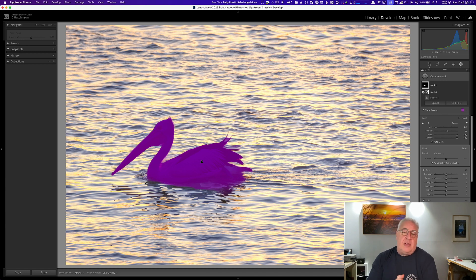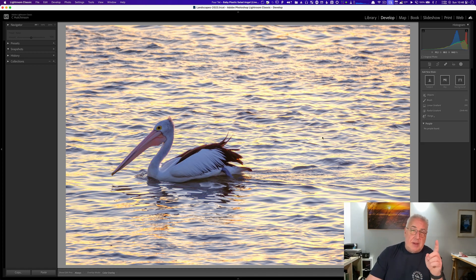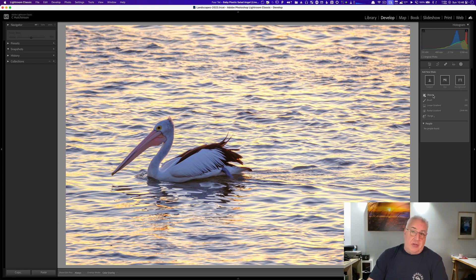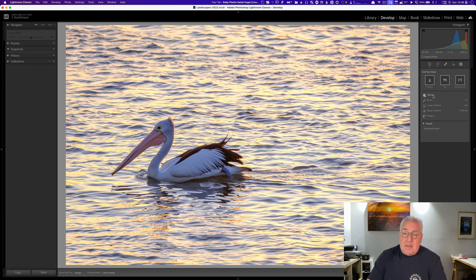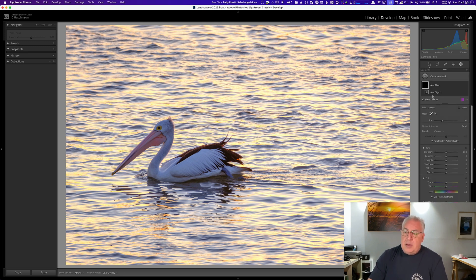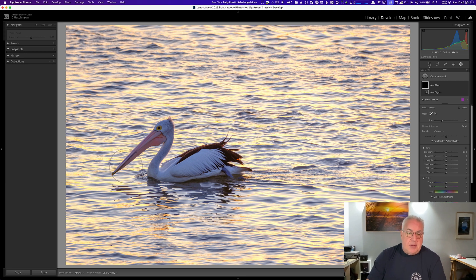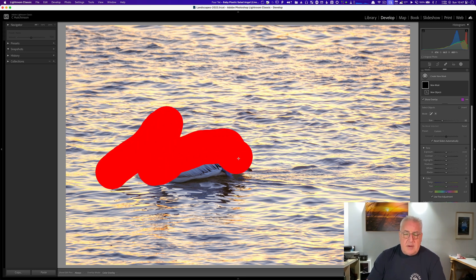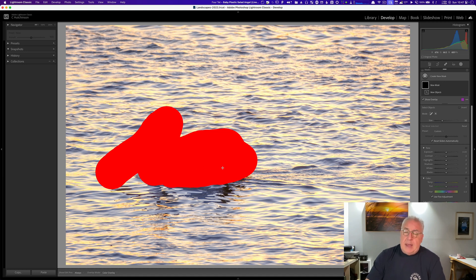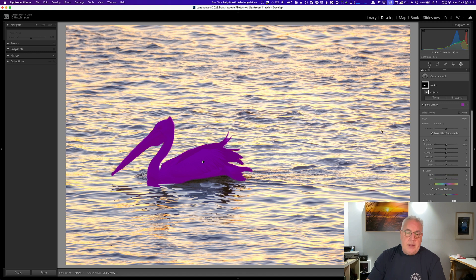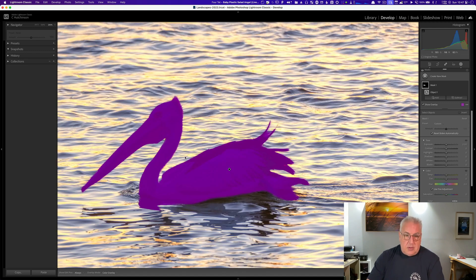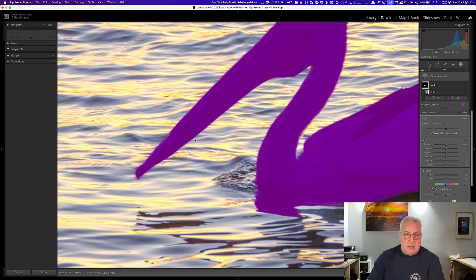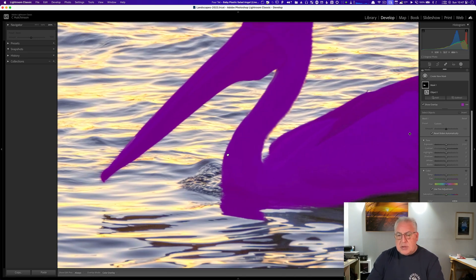However Adobe Lightroom has a very awesome object selection tool which I found does a much better job than the subject selection. So I'm going to create a new object mask and I'm just going to paint over this in the very broadest terms. Let's see what we get this time. As you can see that's a near perfect mask. We can zoom in on that. It's got the neck right, there's no leakage here. It's a little bit of leakage on the water but otherwise this is a far superior mask.